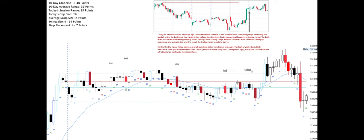Today on the 30-minute chart, two days ago the market failed to break out of the bottom of the trading range. Yesterday, the market tested the bottom of that range before rallying into the close. Today opens roughly where yesterday closed. The bulls want to create follow-through buying to test the top of the trading range, whereas the bears want to create a wedge — three pushes up — and a double top near the top of the trading range to initiate shorts.